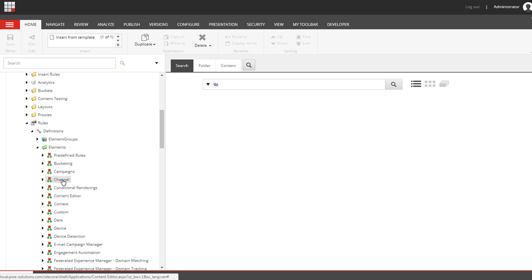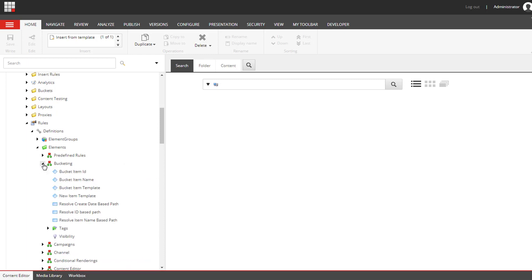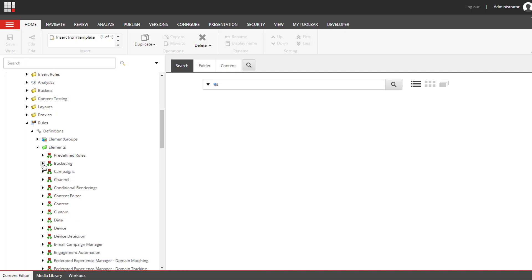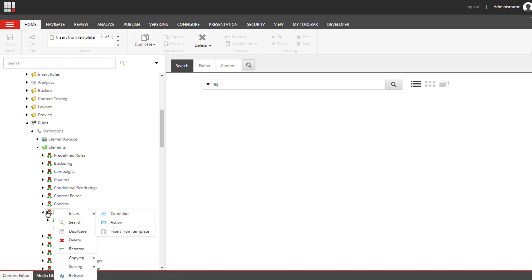Under Elements item we have a number of predefined sections. Below each section there are conditions and rules that will be grouped together, and Sitecore by default provided a custom section where you can add all your custom conditions and actions.